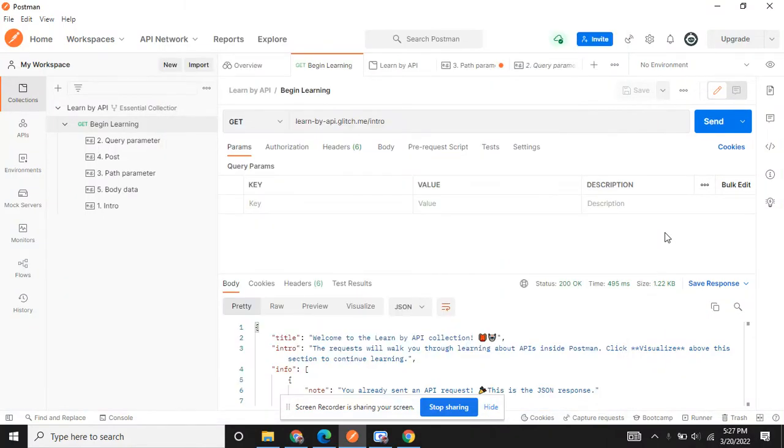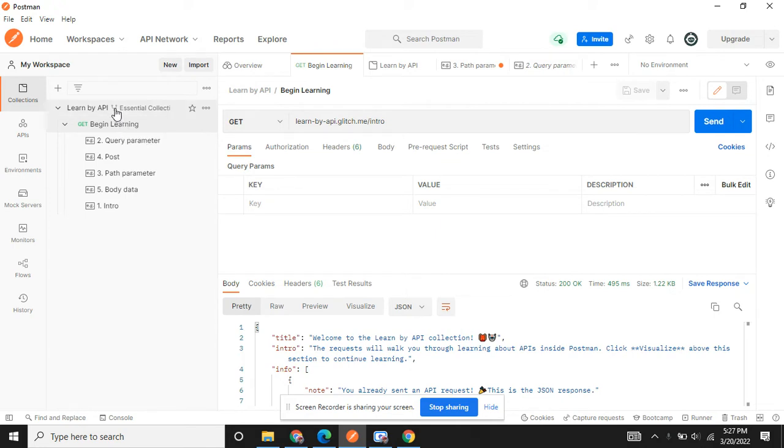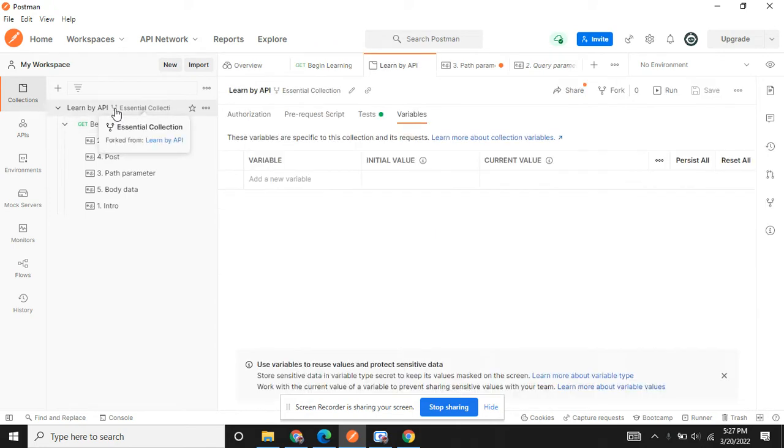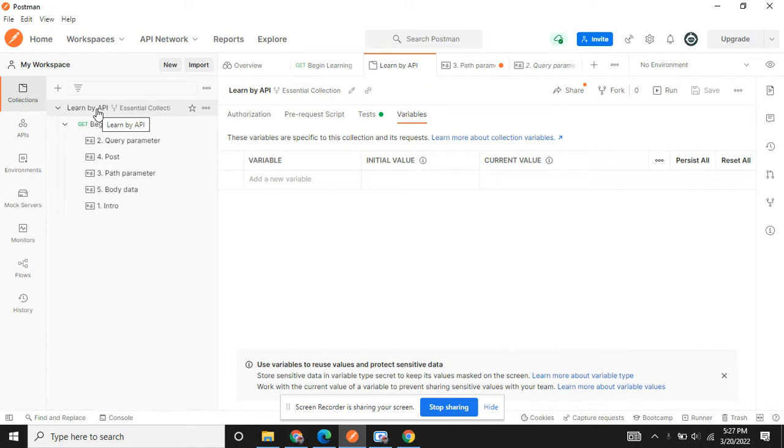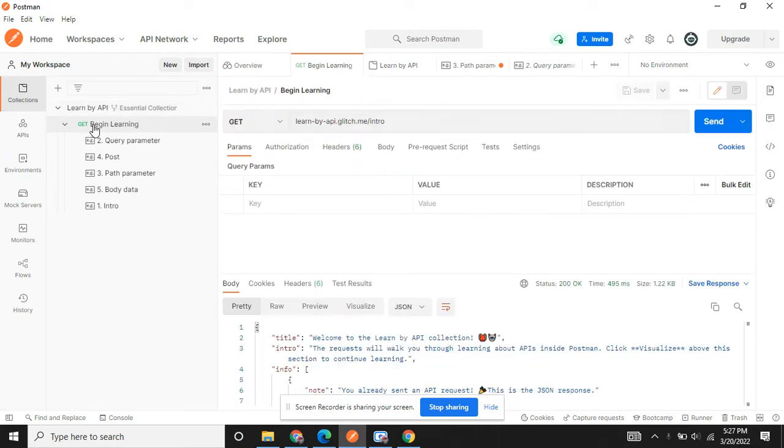Hi friends, today I'm going to explain what is an environment variable in Postman or global variable, and how you can create it. Once you have your API study here, you can go to begin learning.